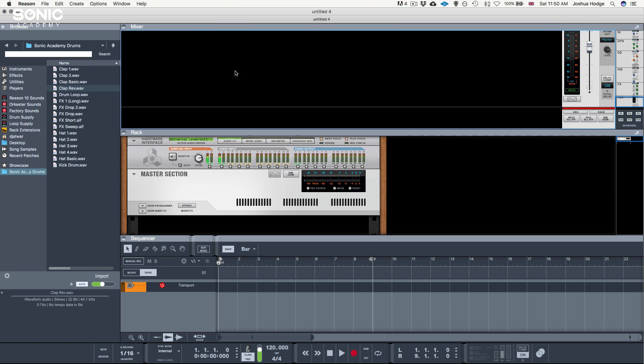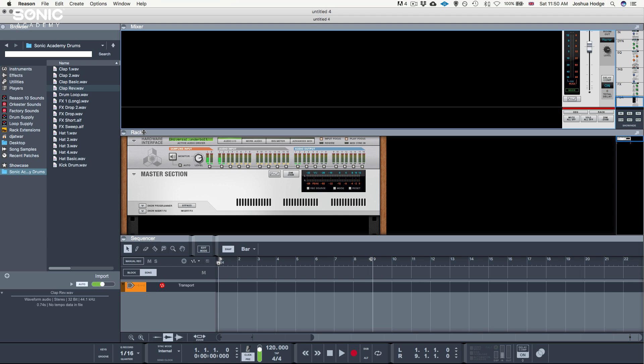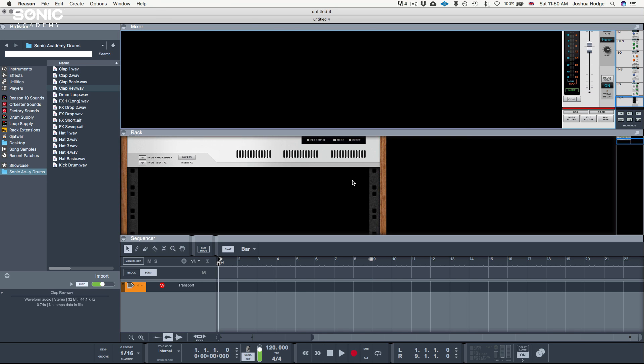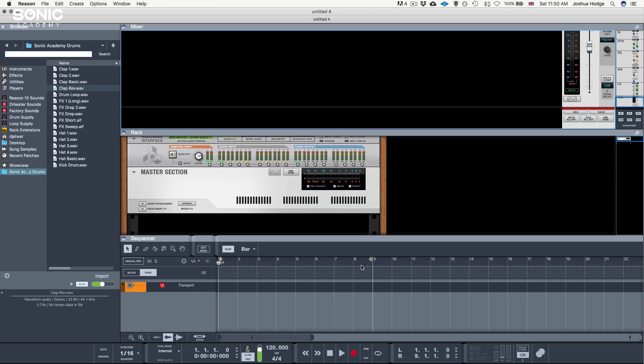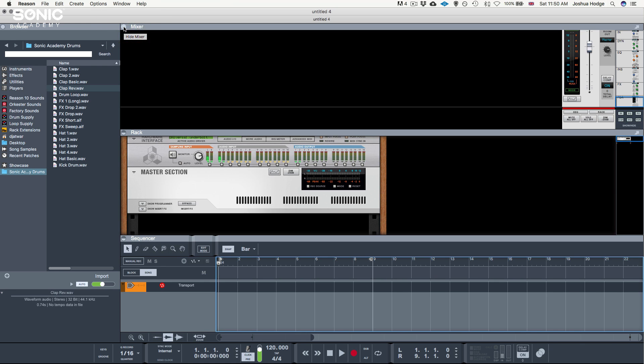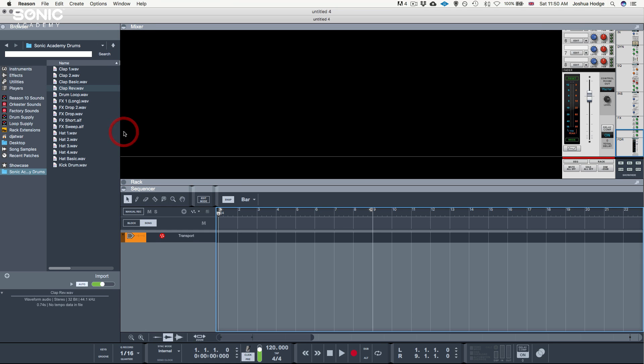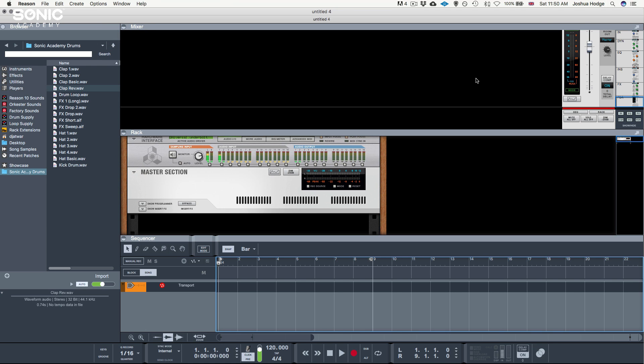Next, I'm going to go through the different views within Reason. Reason has three different sections. We have a mixer section, a rack section, and a sequencer section. At the moment, I'm in a hybrid view mode, which means that I can view all three sections at once. But I can also switch this by clicking this little circle here on and off, which opens and closes the section.